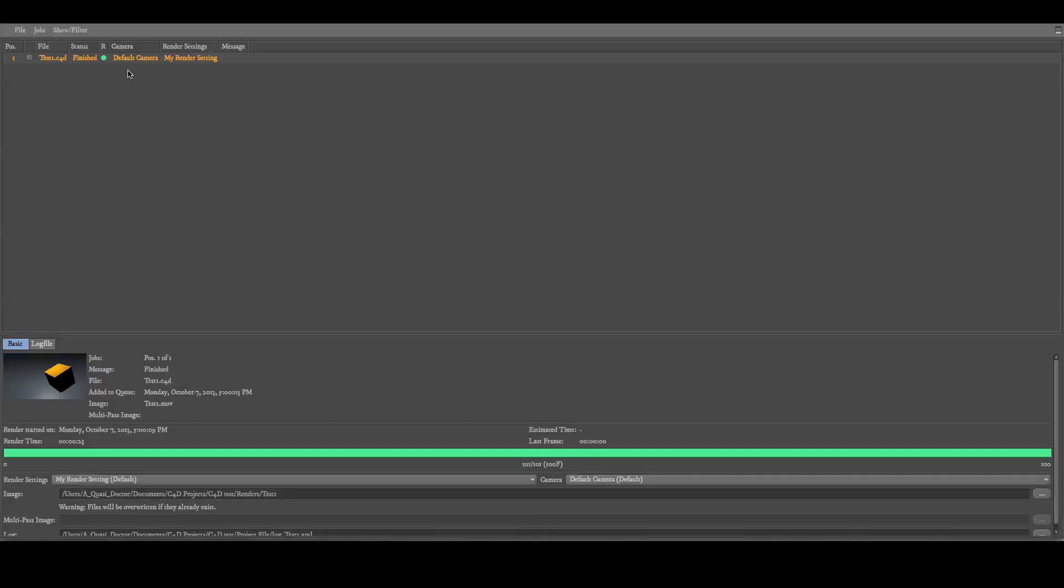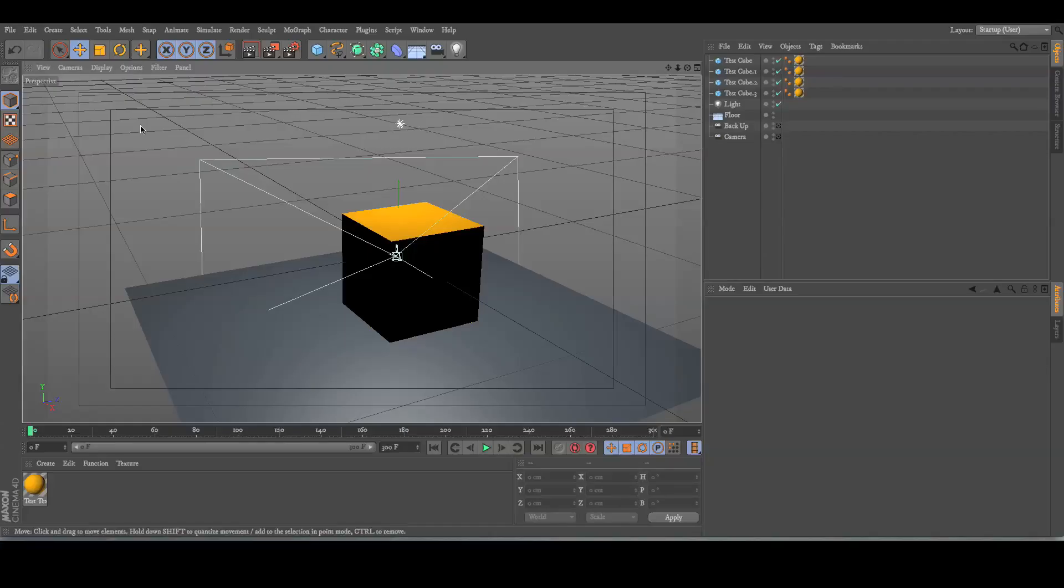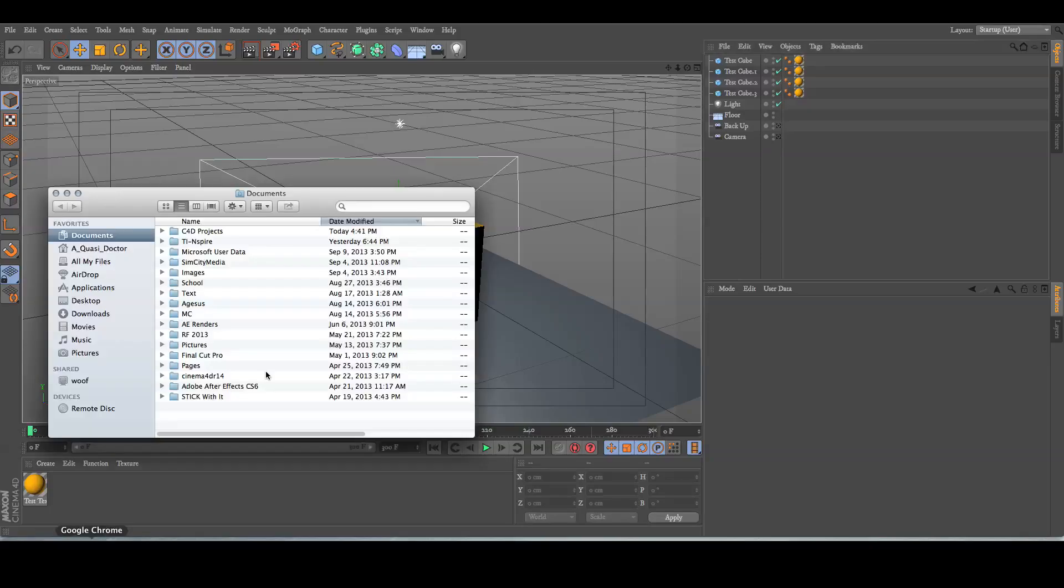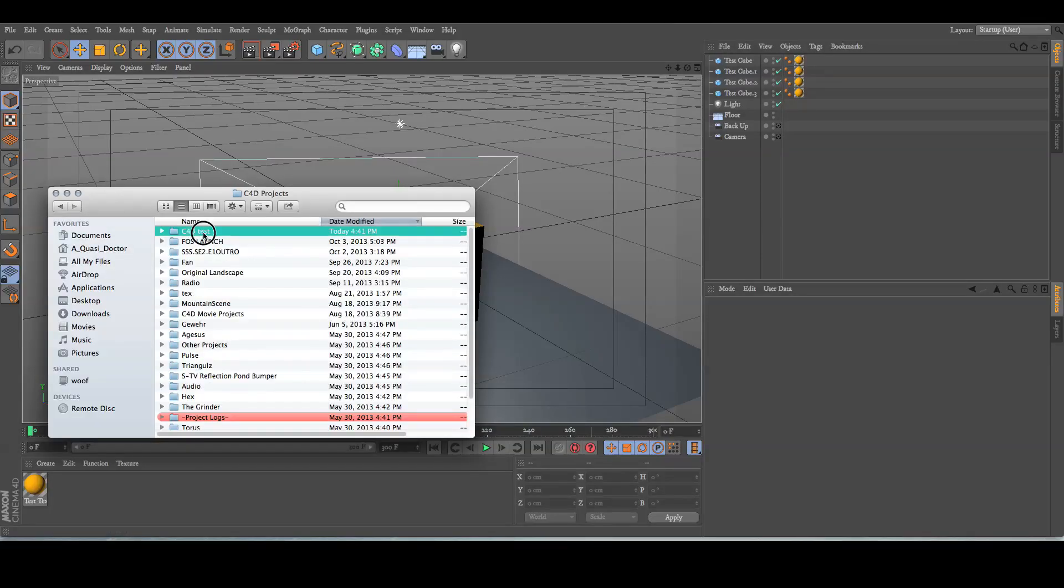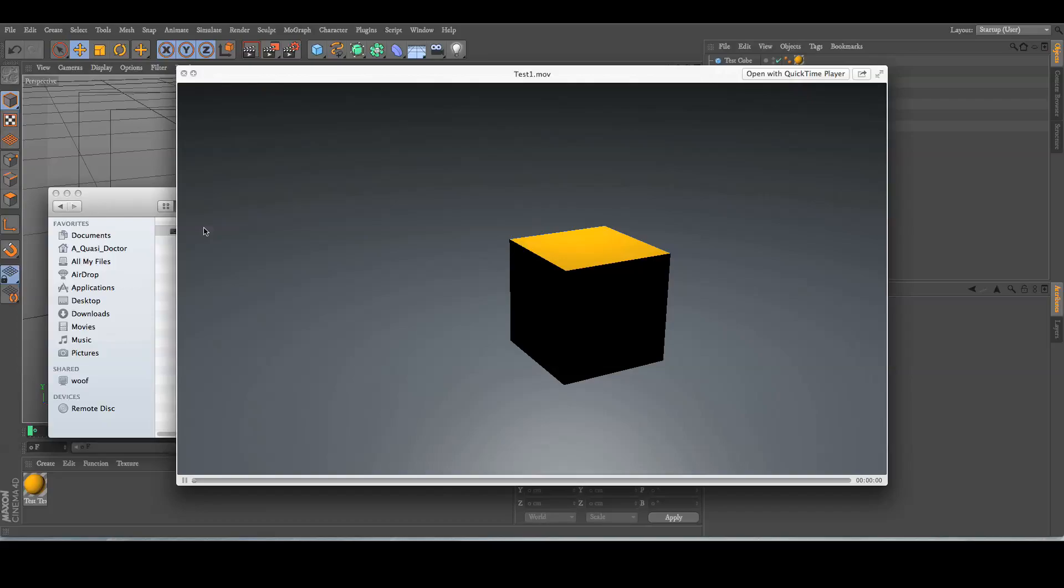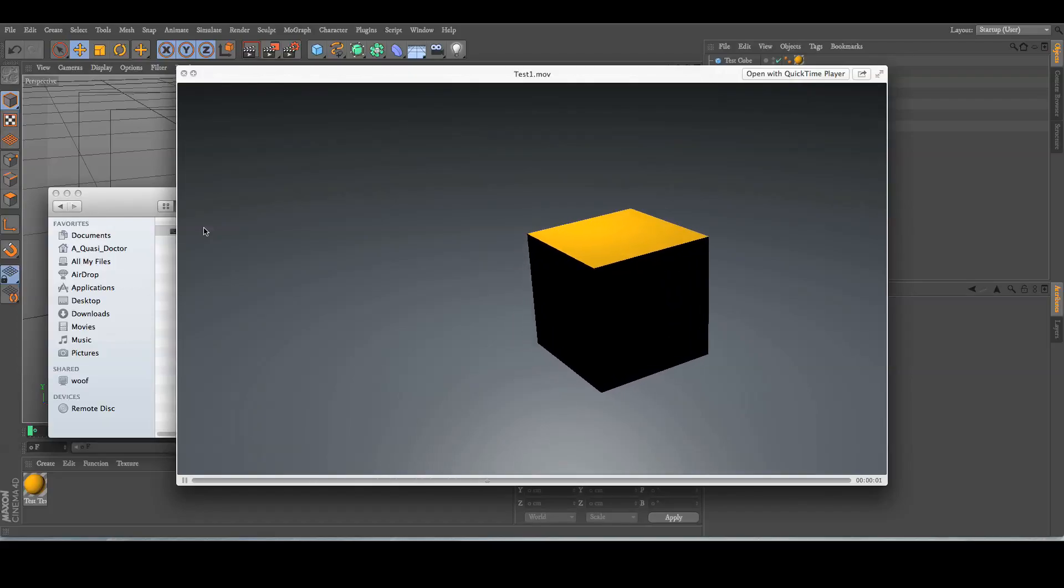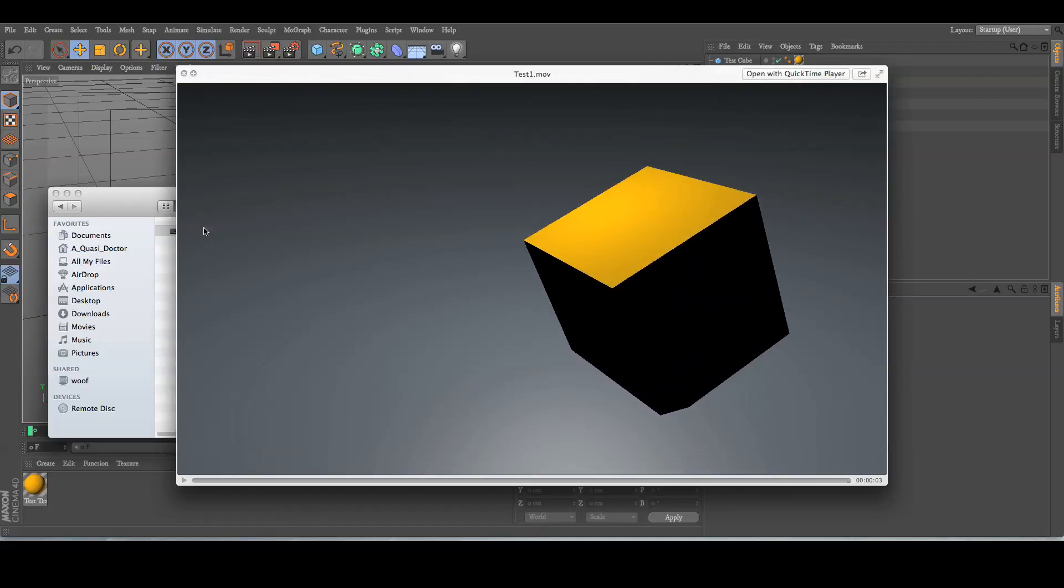Normally, if you have more objects in the scene, or if the texture is more elaborate, it takes longer to render. So we'll navigate to the project, go to my Renders folder, and watch the video. There we go.